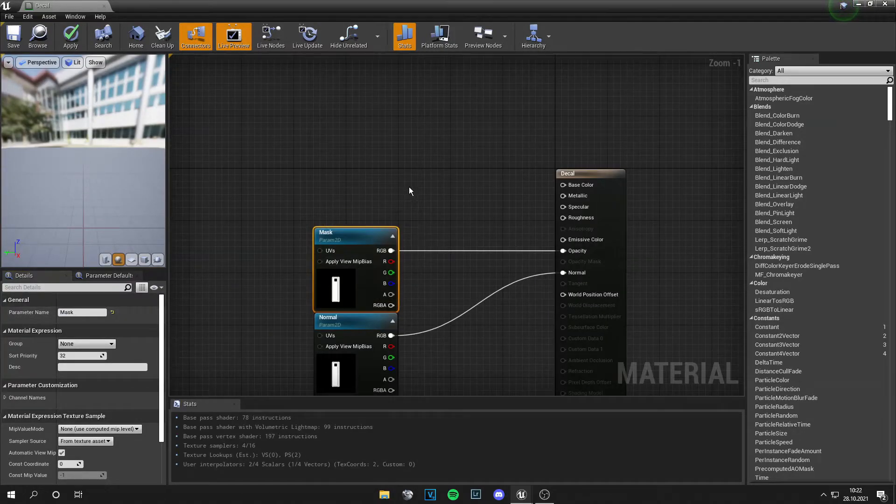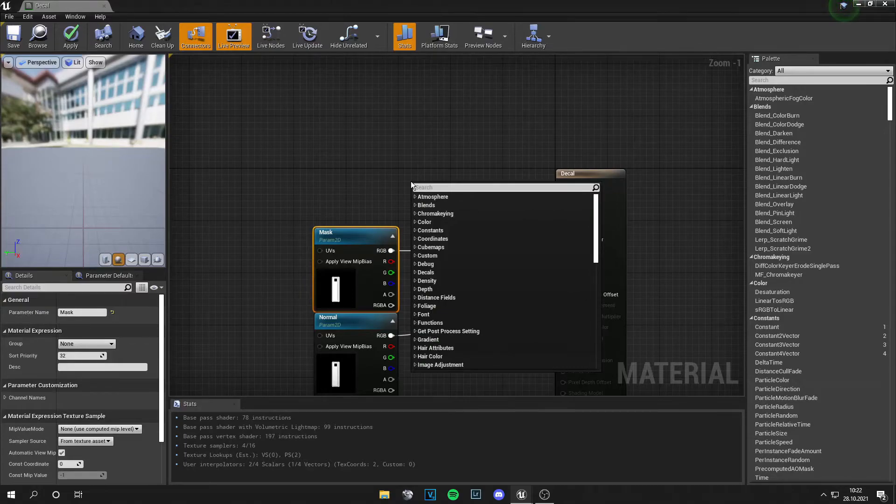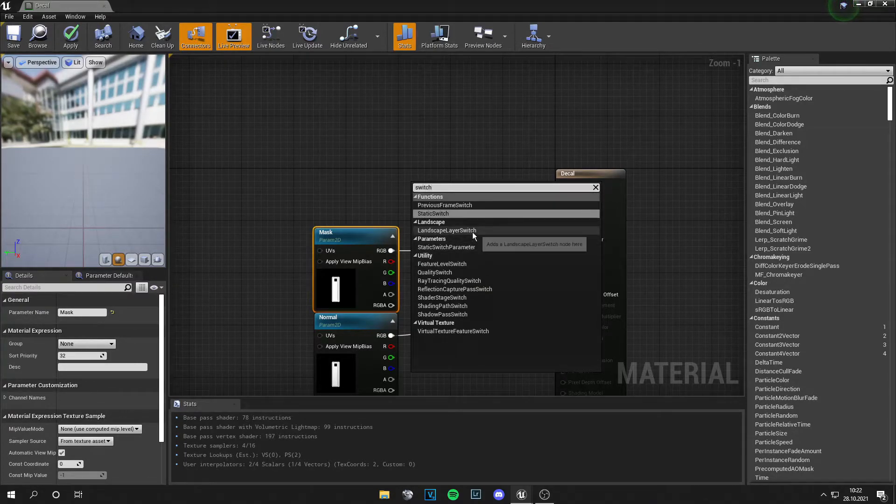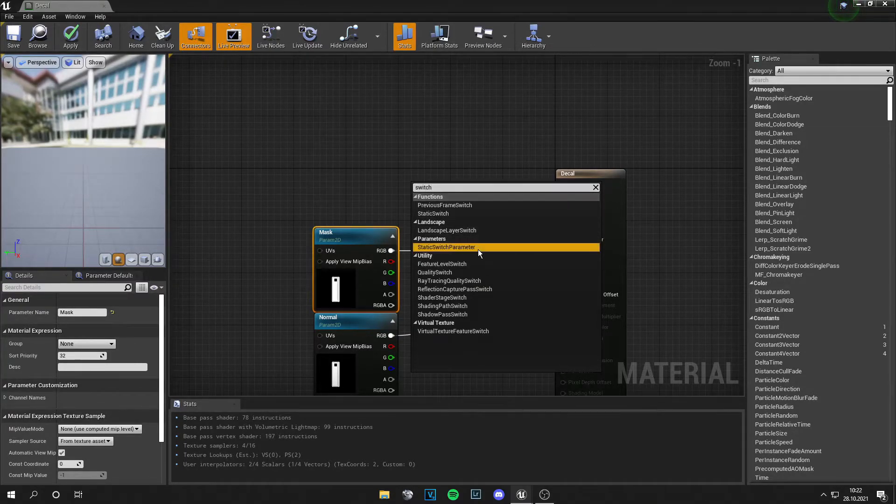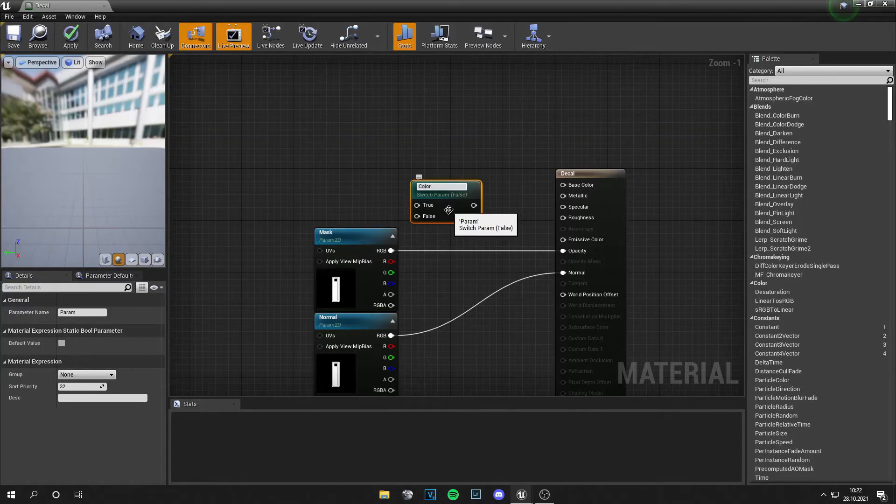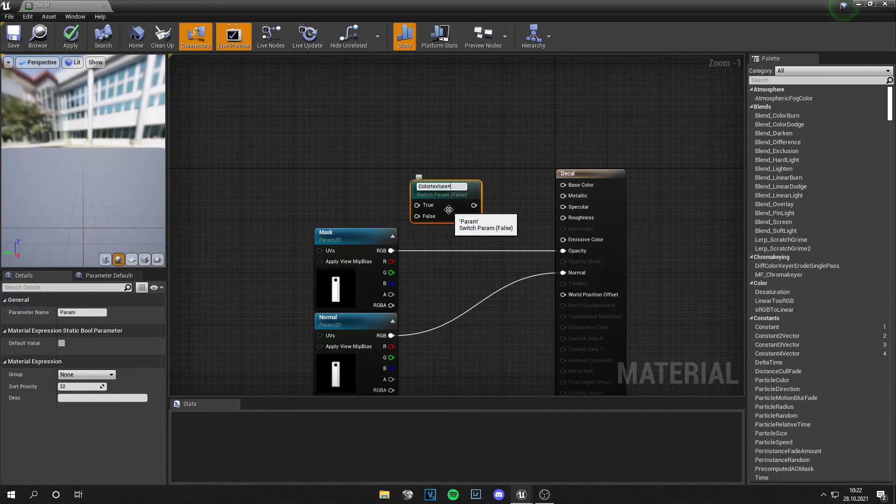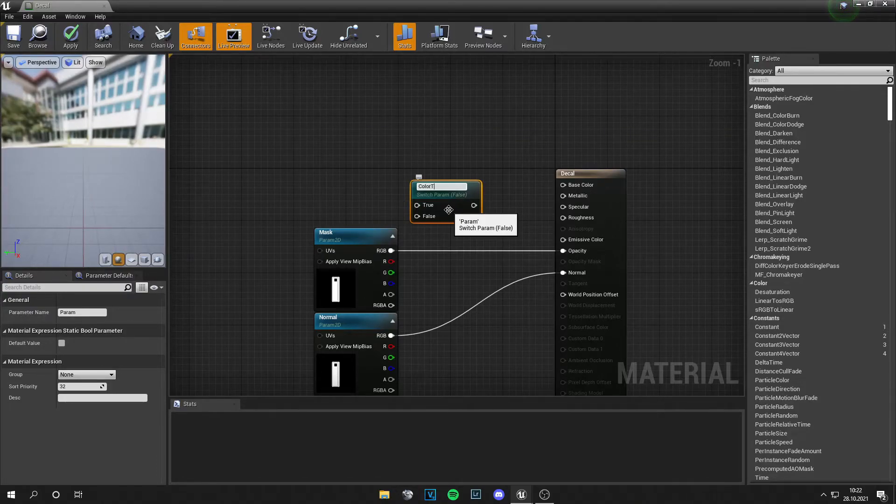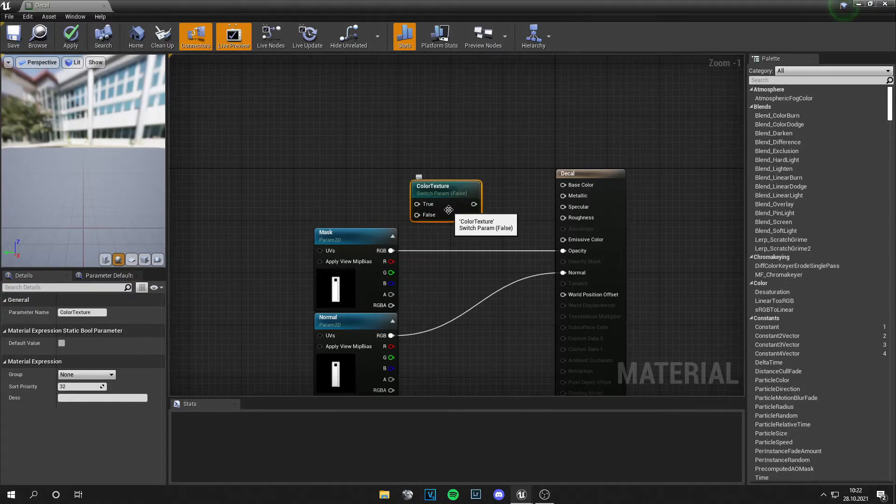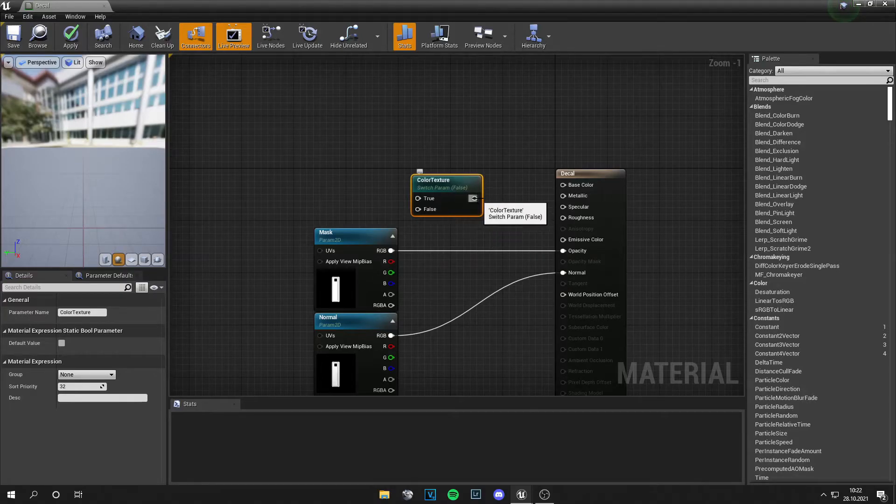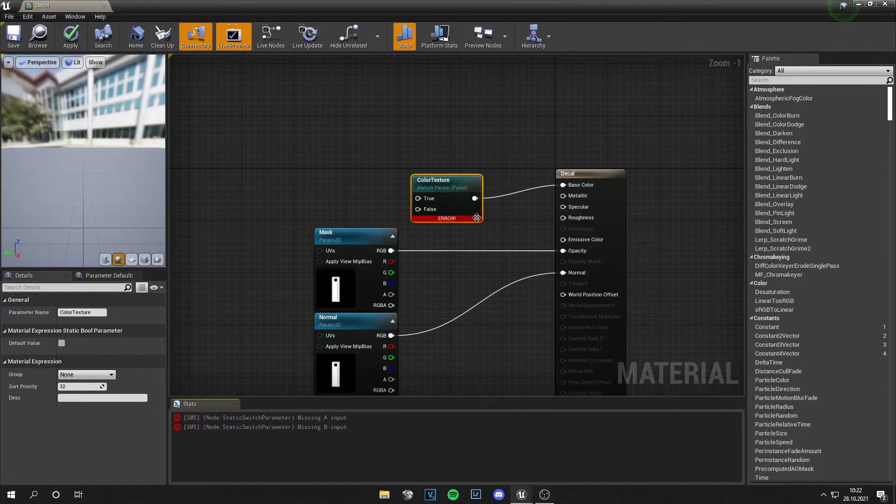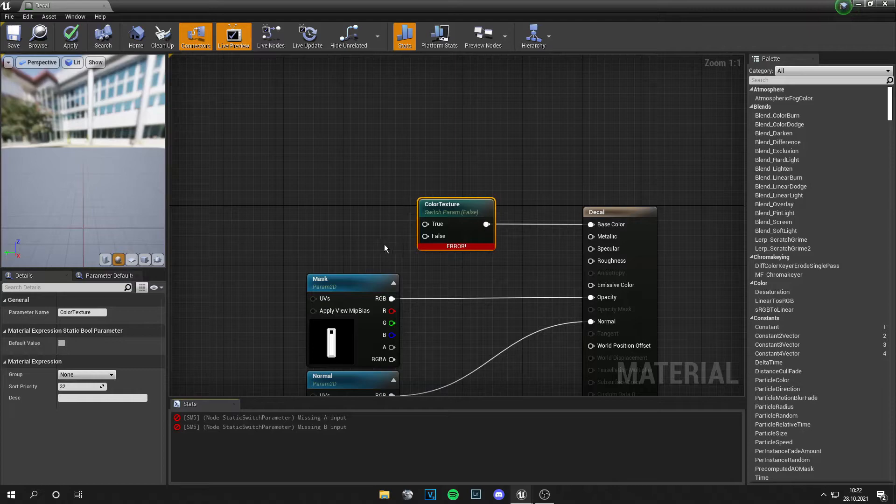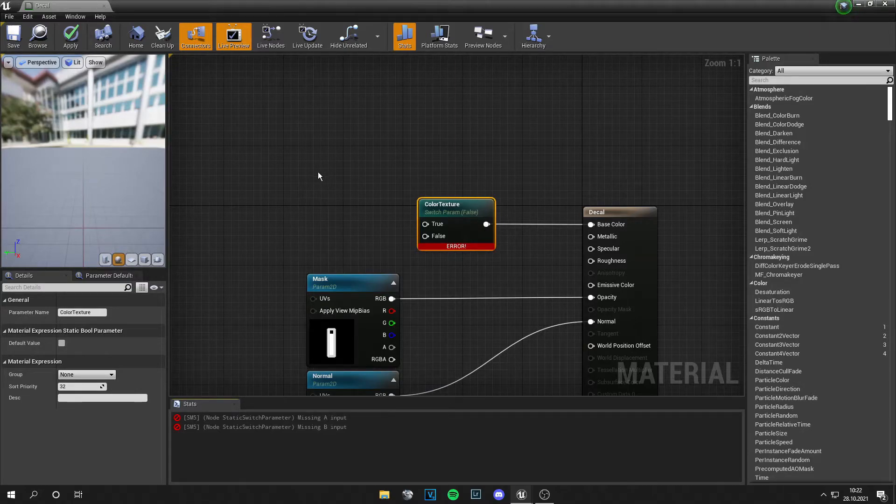Then we want a switch parameter. Static switch parameter and let's call this color texture. Okay and this goes into the base color. What this does is we can define if we want only color or texture.